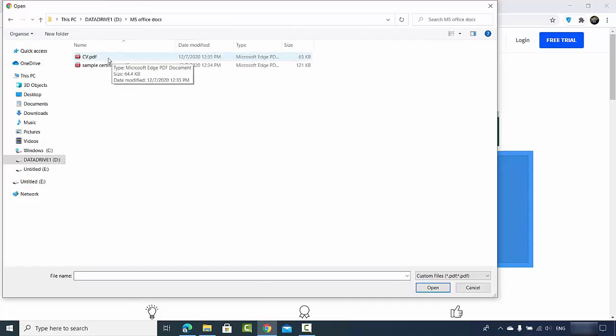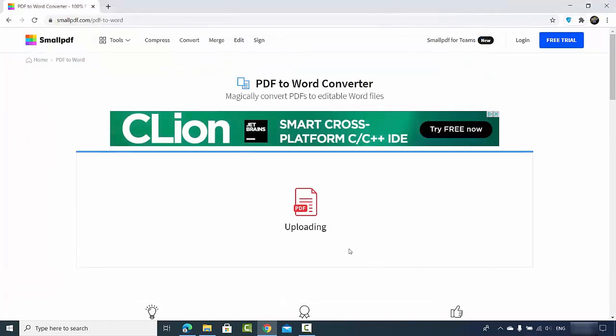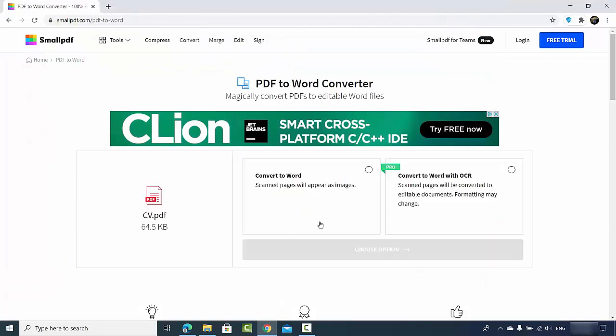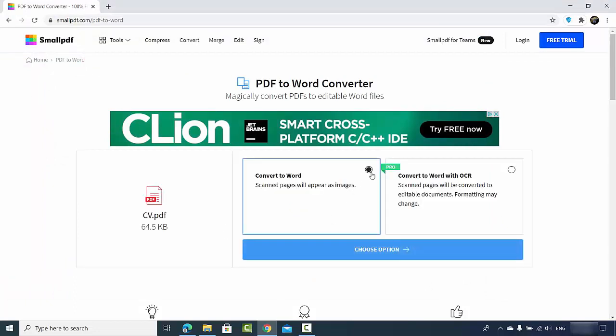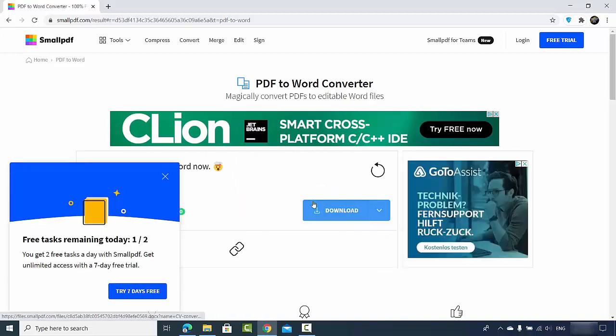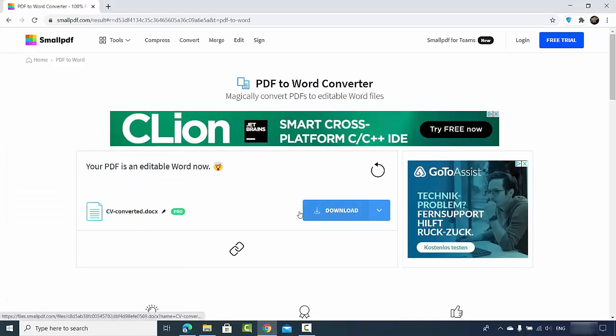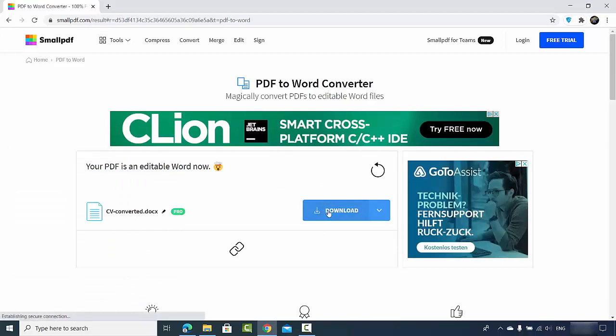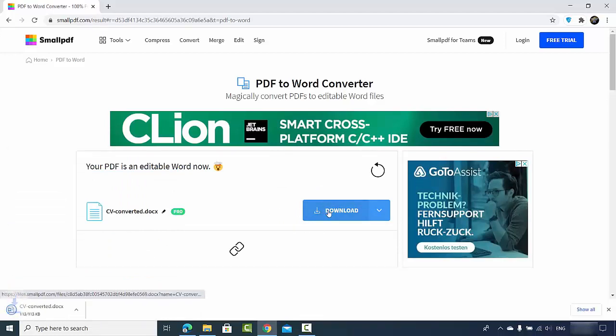It's going to upload this file and then I will just click on convert to PDF. There is one more advanced option which is convert Word with OCR which is the pro option which I don't want to use. I just want to use the free version so I will just select this and then click on choose option. Now once it's converted I will just download this docx file.